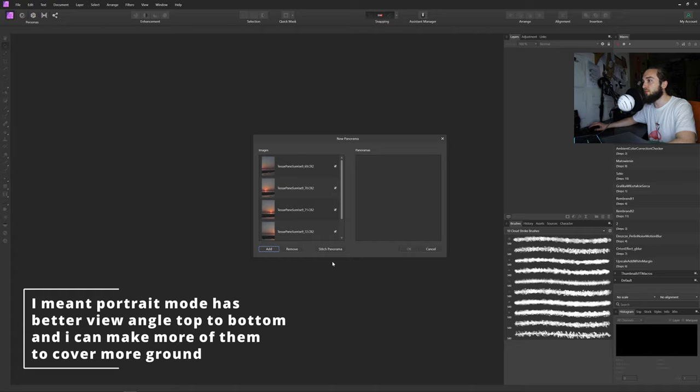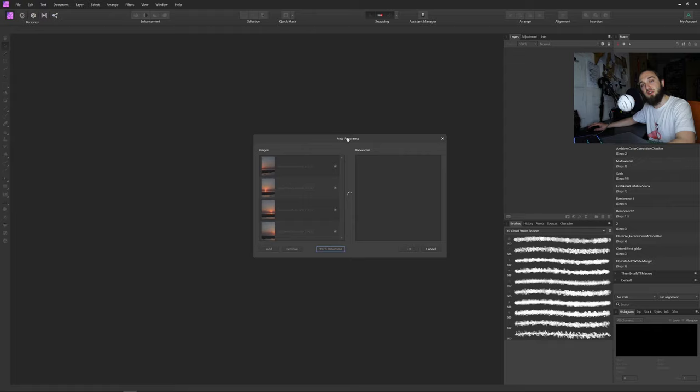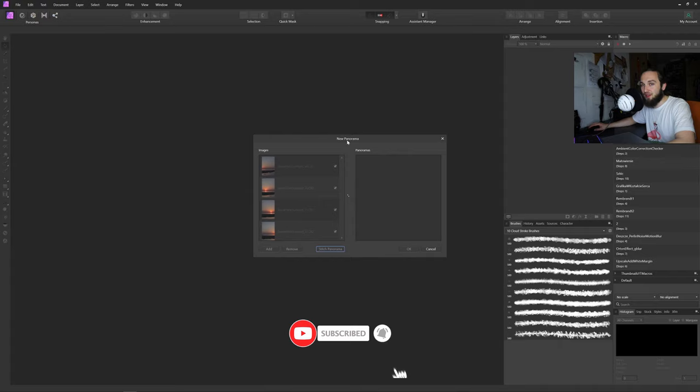And when we are here, let's just click Stitch Panel and wait a minute for Affinity to do its magic. It might take a while, remember about that. Of course, the faster the PC, the better. CPU is your number one priority in that case.